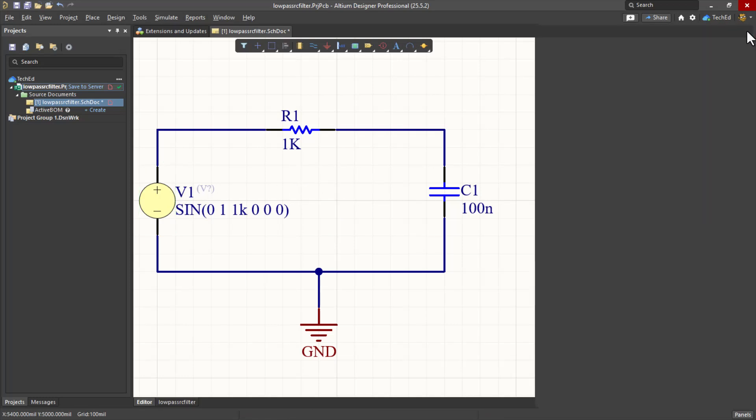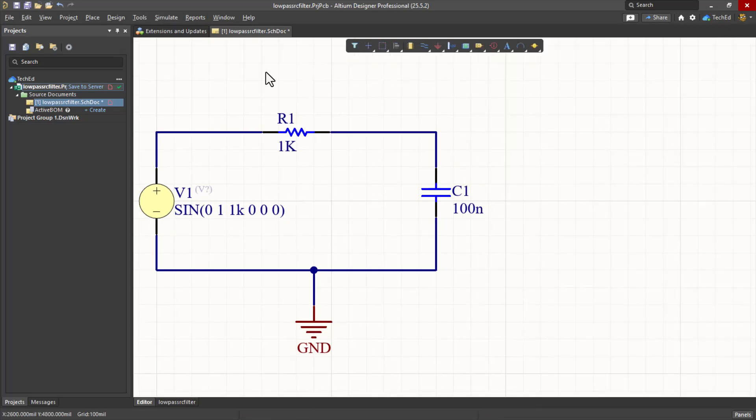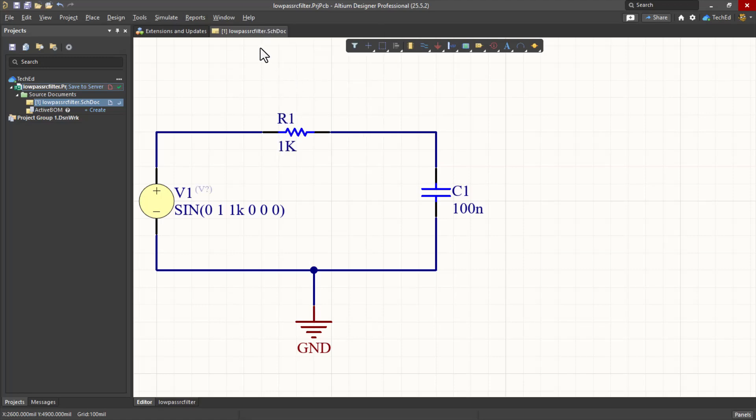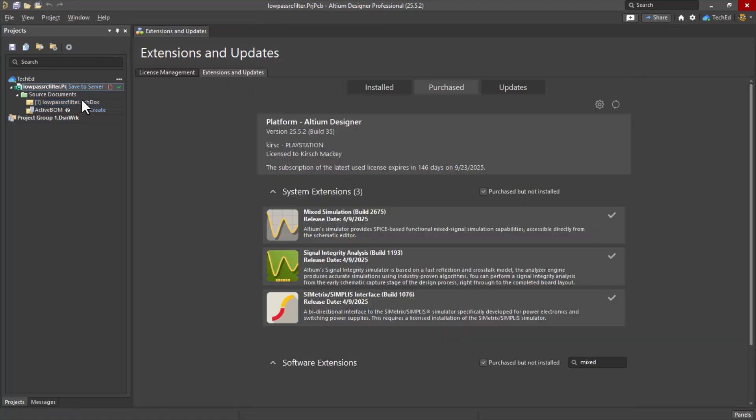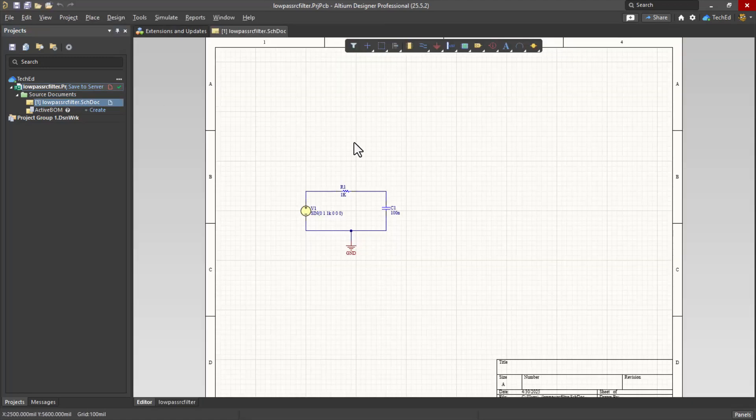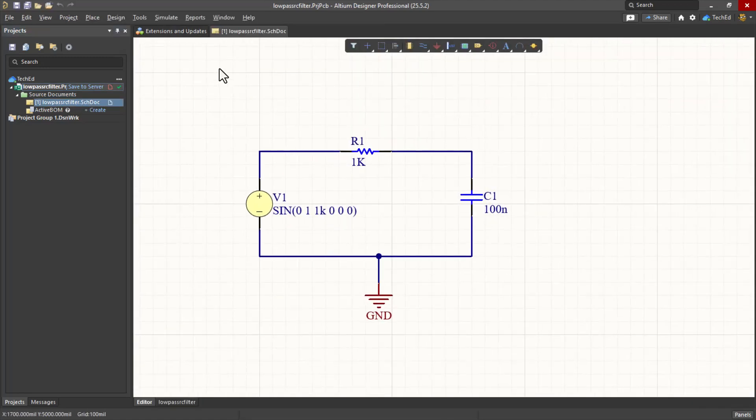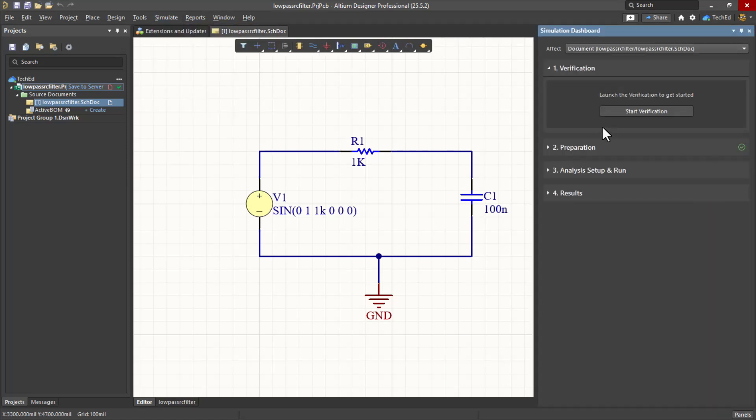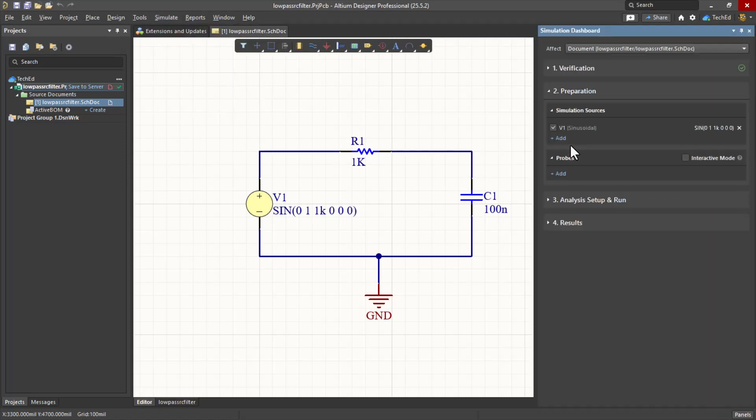If you run into any issues like this, you may want to save your schematic, close it, reopen. Go to Simulate, Simulation Dashboard again, Start Verification. Okay, now we're good. Now the simulation sources, we have that as V1. That's looking good.